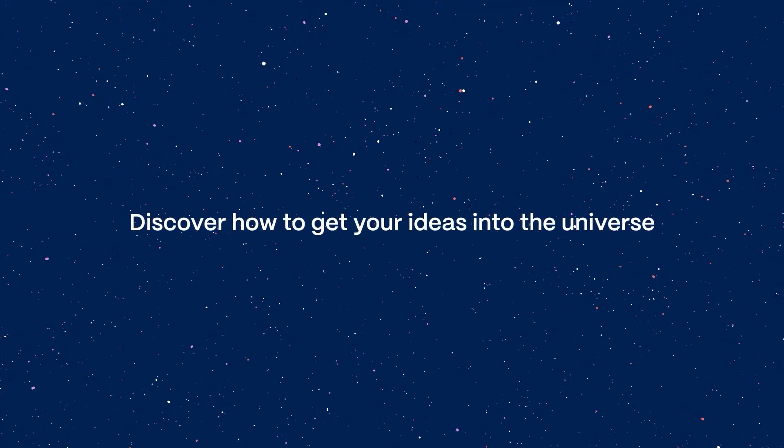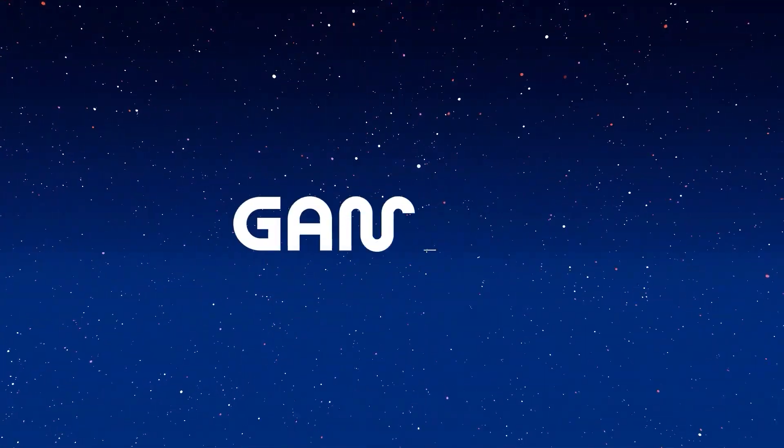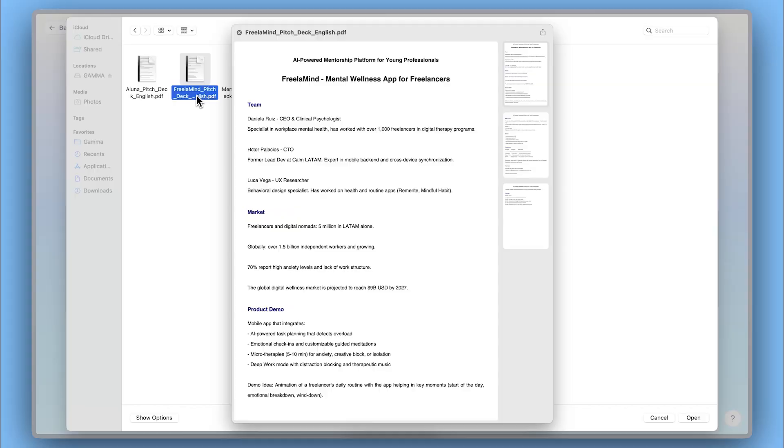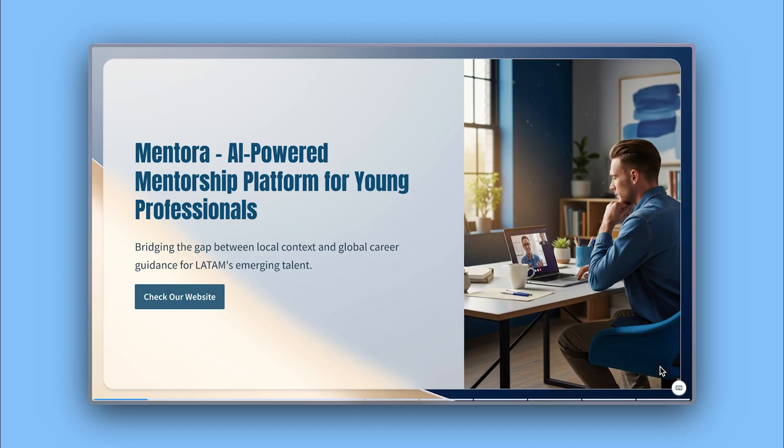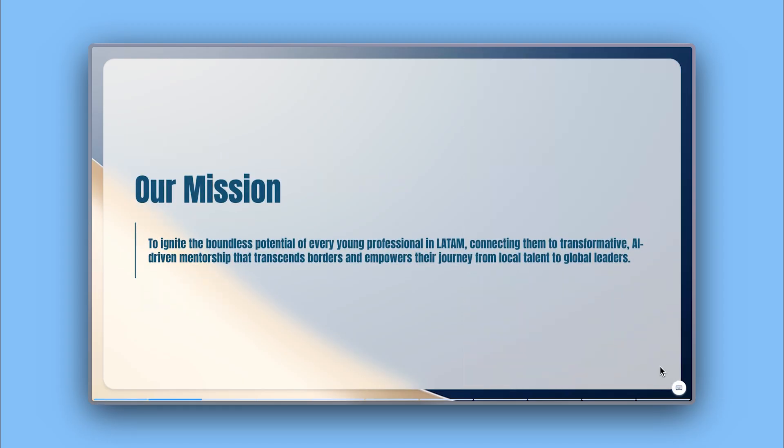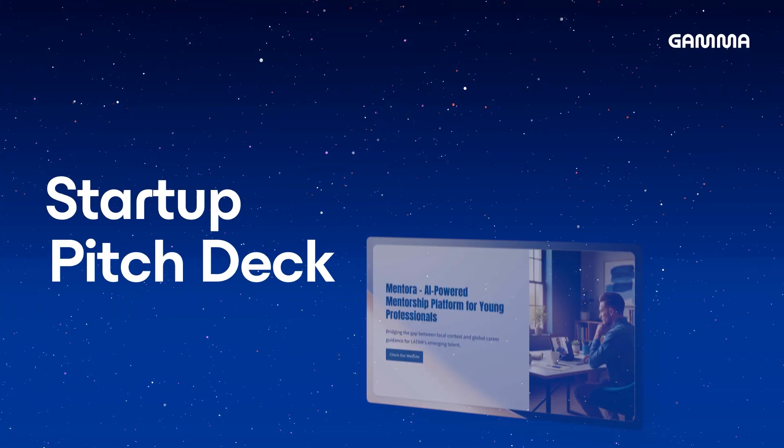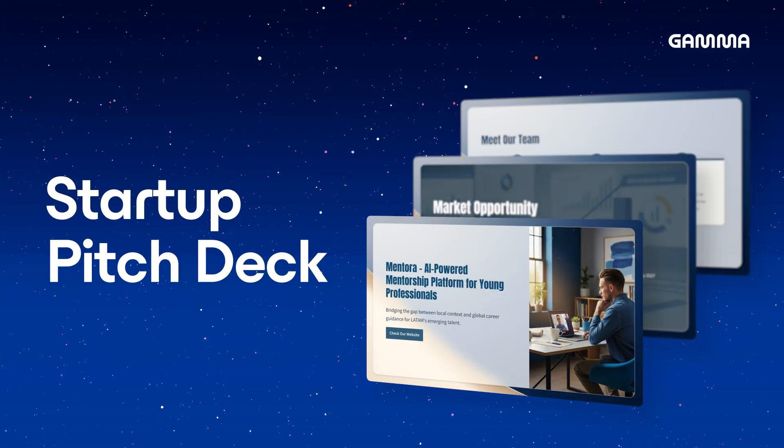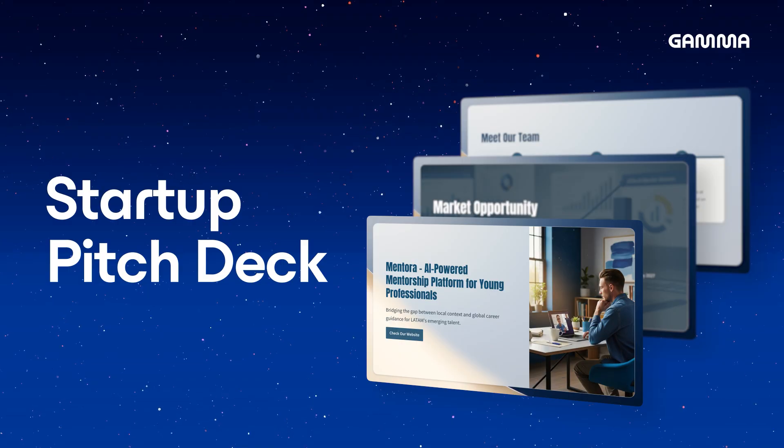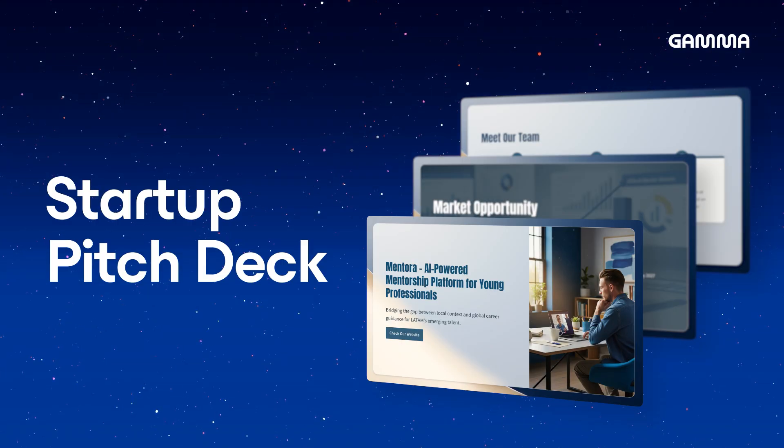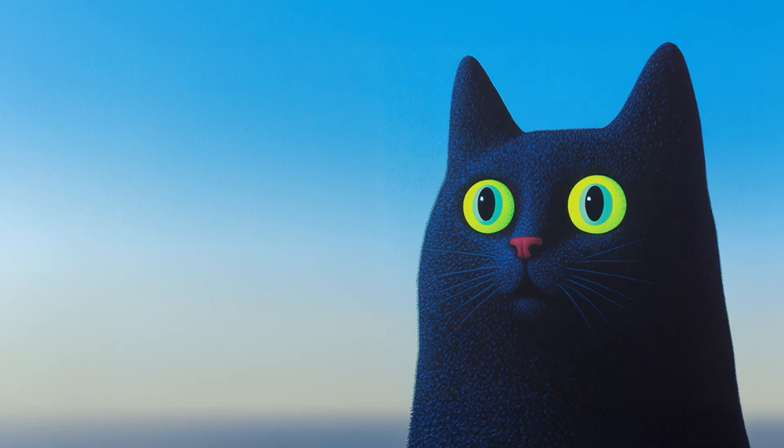Discover how to get your ideas into the universe. With Gamma, turn your business idea into a compelling presentation for investors with the help of AI. Today, we'll show you how to make a stellar pitch deck for your startup. Let's dive into it.